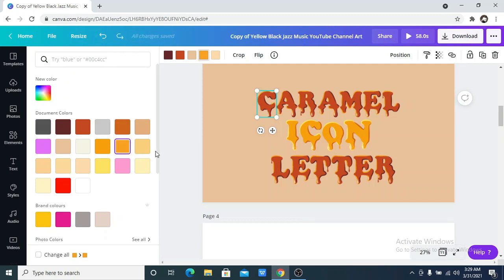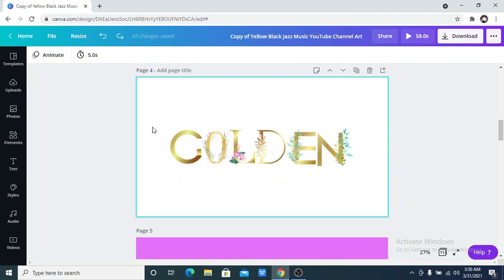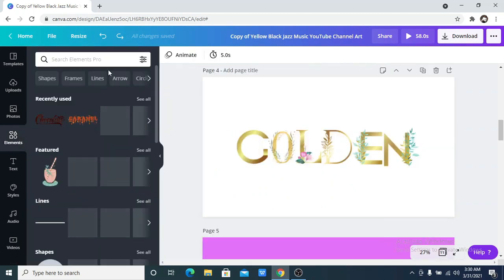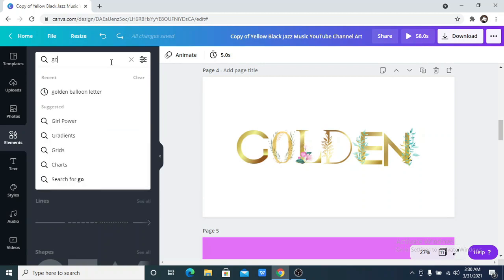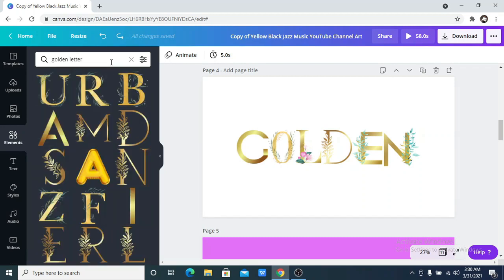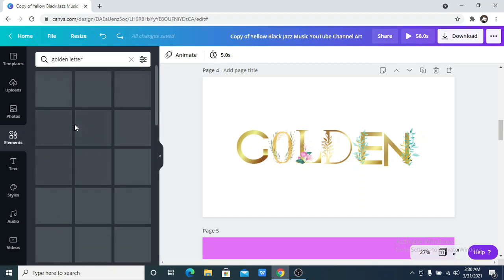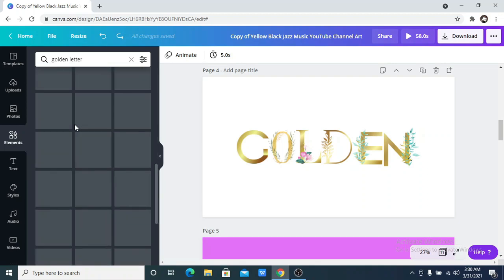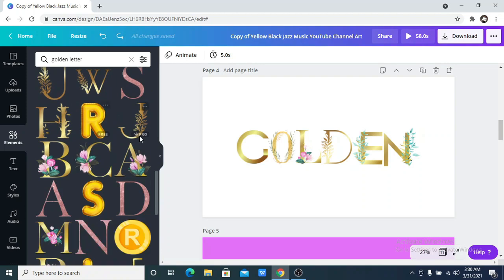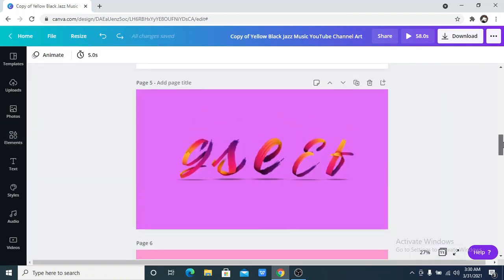The fourth one on the list is the golden letter — this writing. This is so great if you are designing a wedding flyer. So you just go onto the elements and search for golden letter. Like I mentioned, it is great for designing wedding flyers or what have you. I am going to leave all of this in the description box to help you search better.